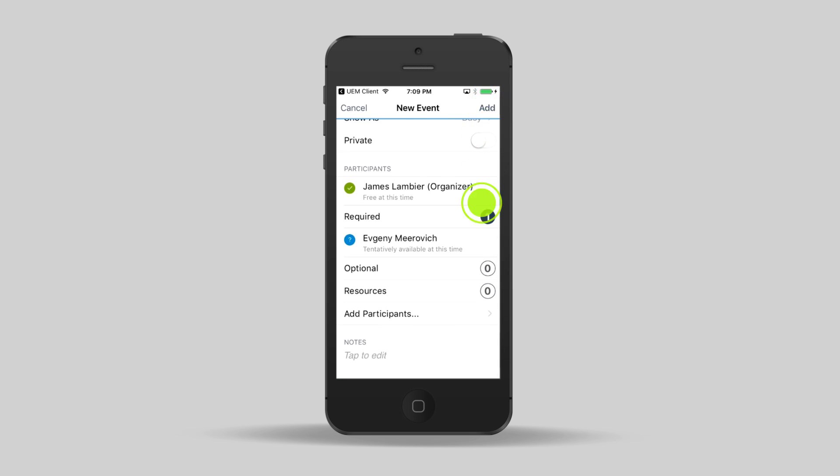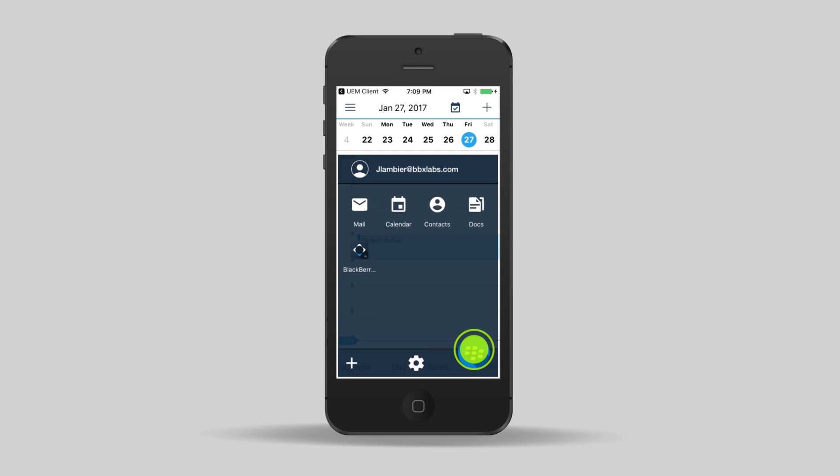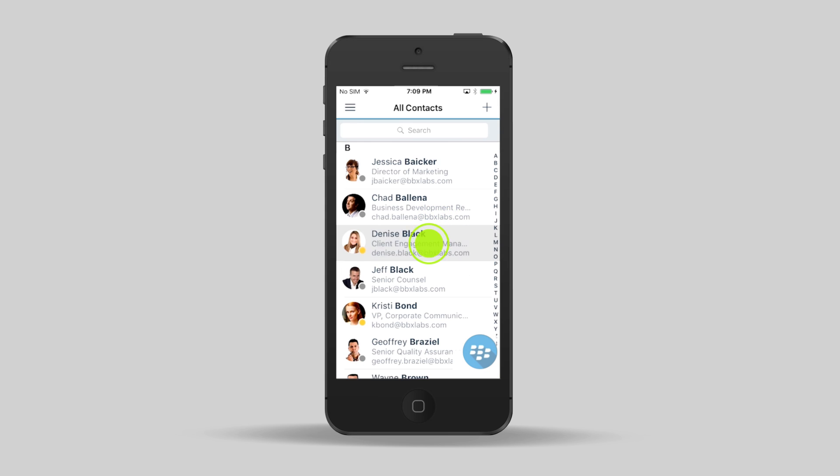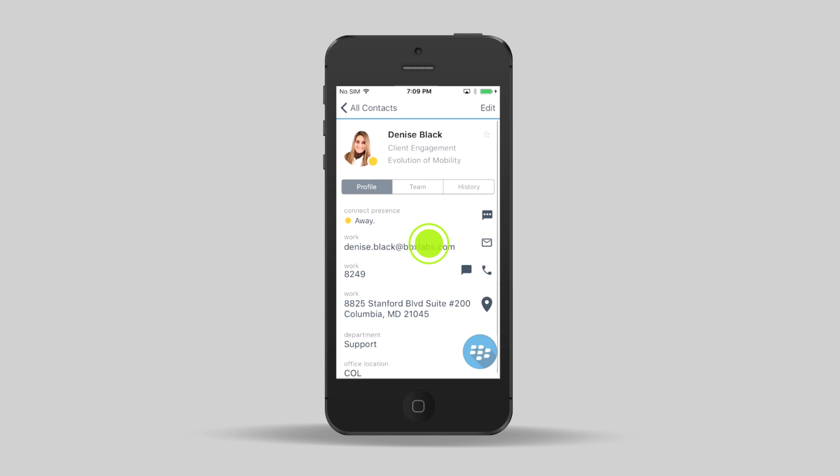In our contacts, we have a number of options for how we want to contact people. We can call them, text, email, and instant message them. And if you look in the top left, we can also see their presence status.